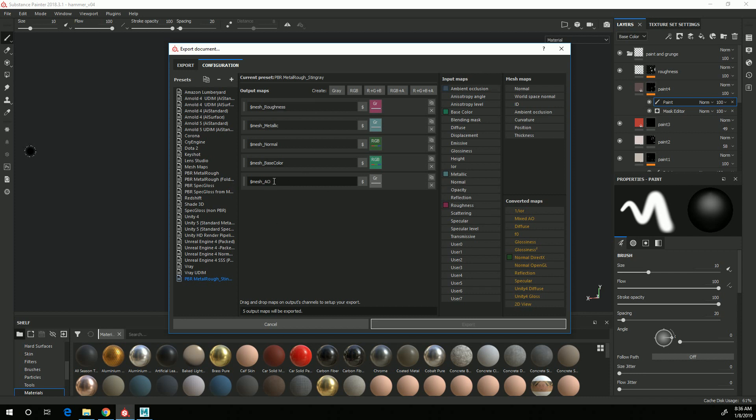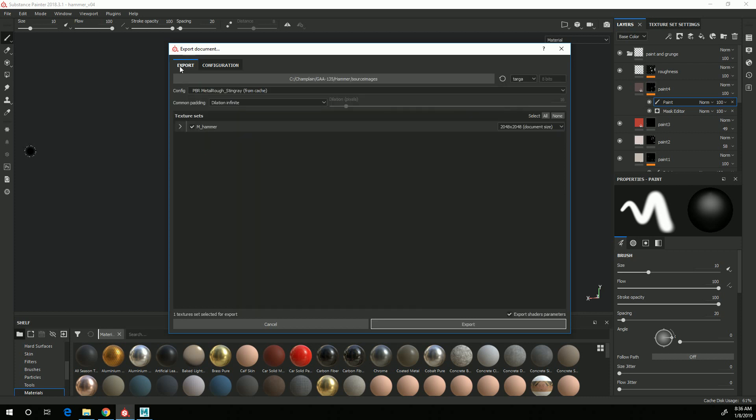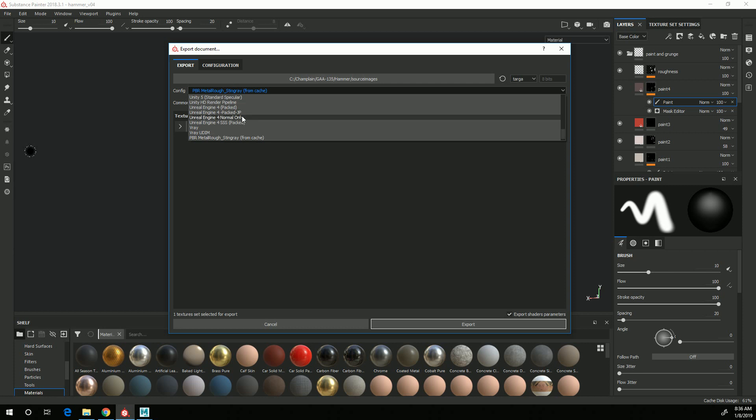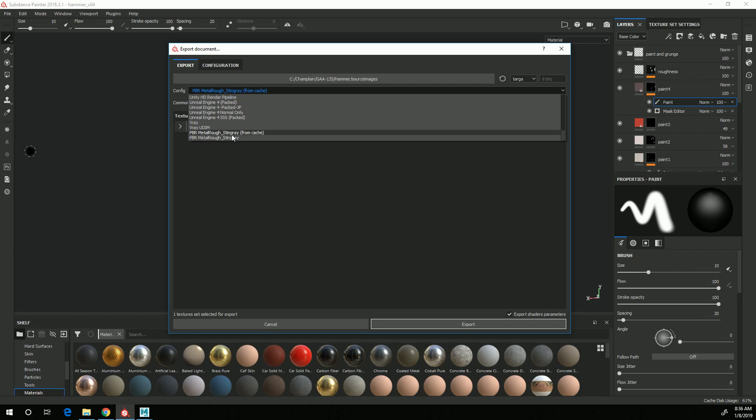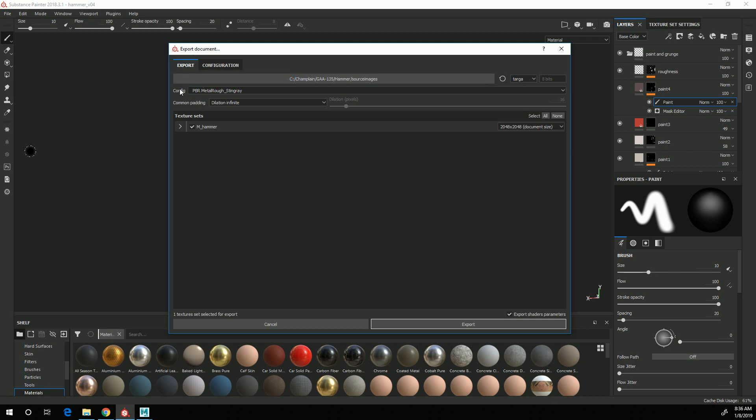And those are the five textures that I need to export. So now that that's set up, I can come over to Export, and I need to make sure that I choose the Stingray PBS export configuration that I just created. So PBR Metal Rough underscore Stingray.